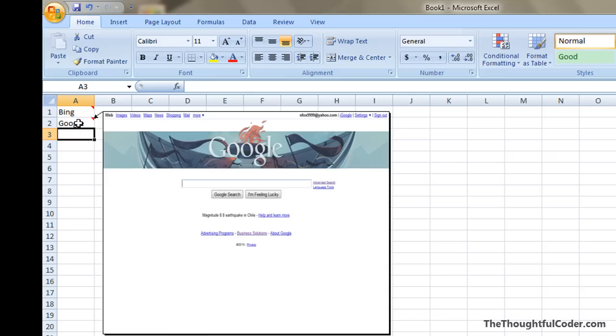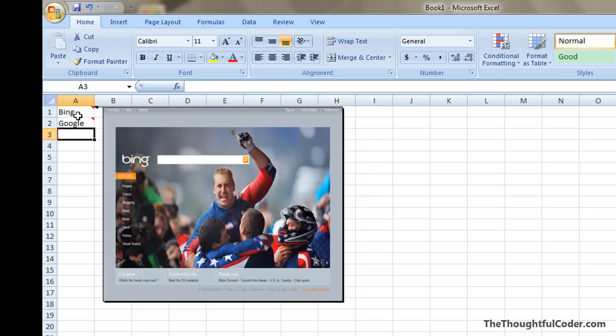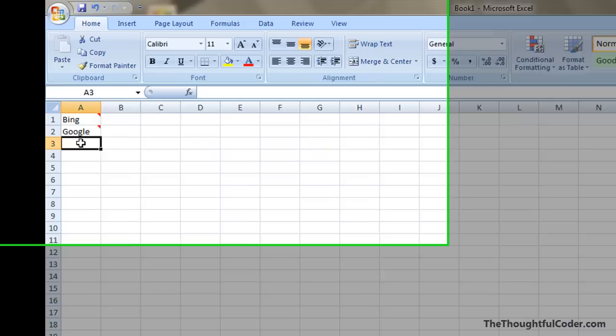You'll notice I have this test spreadsheet here with a Bing cell and a Google cell. When I roll over them you'll see an associated image pops up and I'm going to show how you accomplish this.